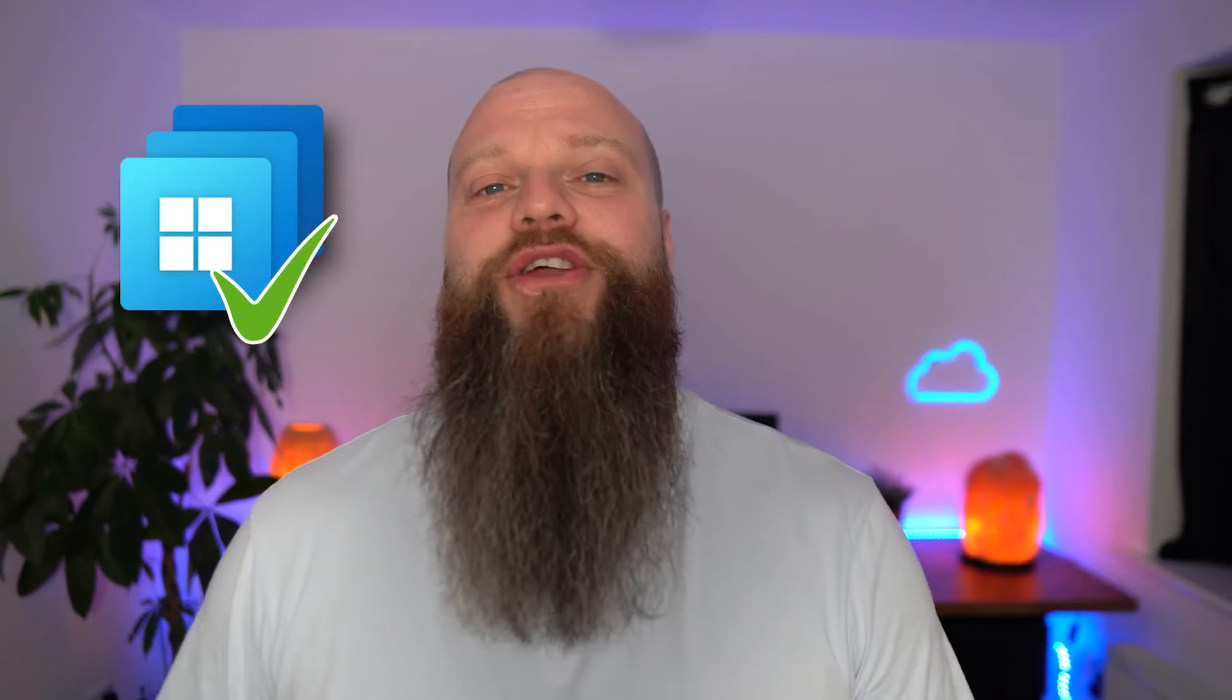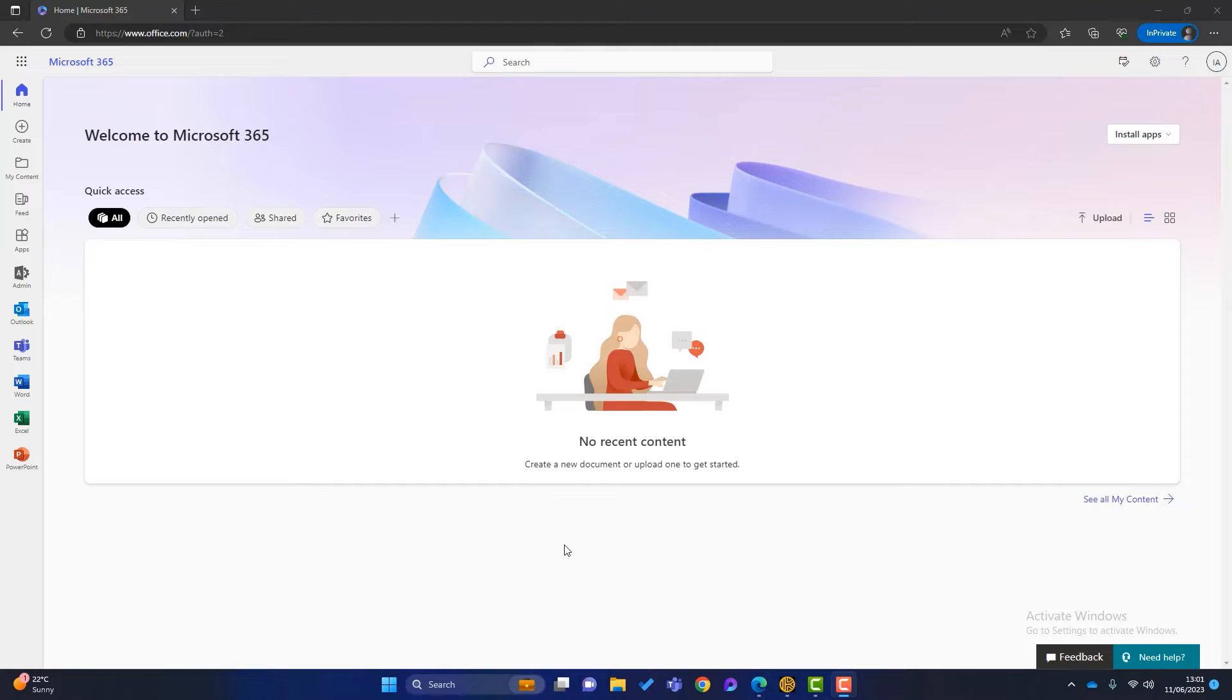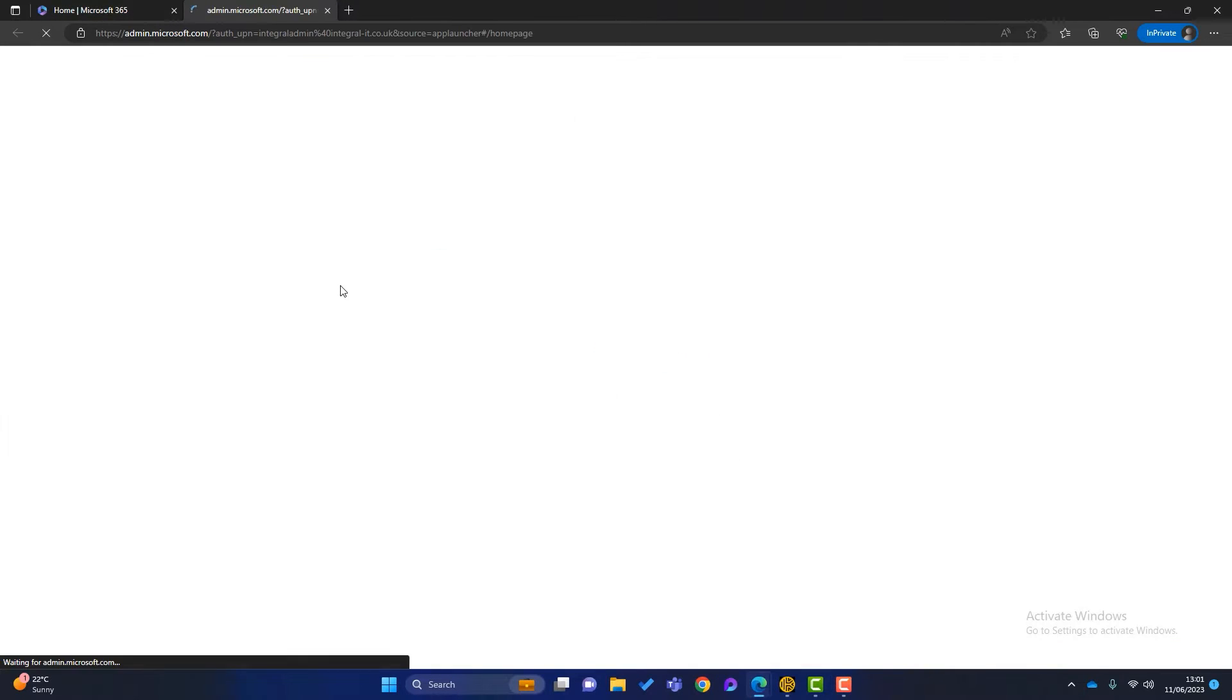Now, without further ado, let's hop onto that computer behind me and I'll show you it in action. So how do you create a Windows 365 PC? Well, you've obviously got to be logged in as admin. So I've gone to portal.office.com and I've logged in with my admin account. You can see that I've got admin because there's a little admin tab here. So I'm going to go into there.